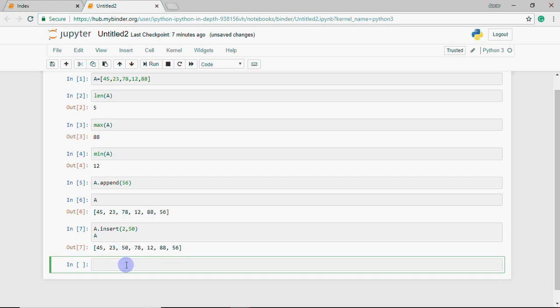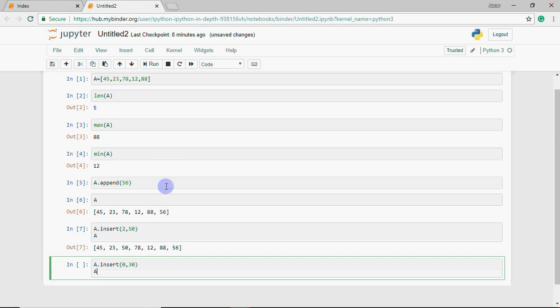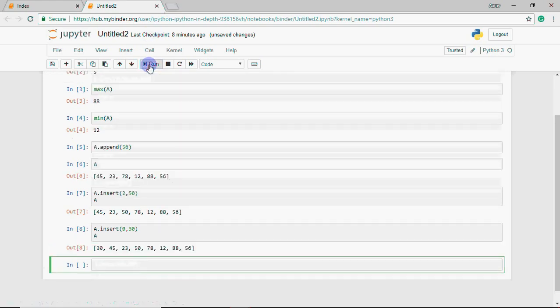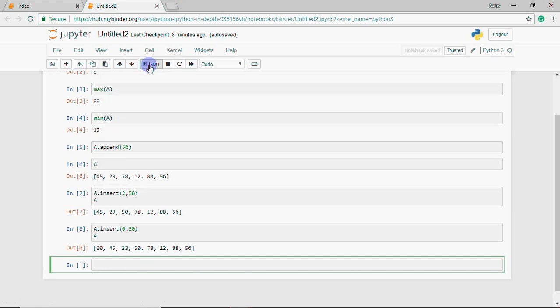If I want to insert at the first position, I write 0, 30, and then show a again. You can see 30 is inserted in the first position. This is the major difference: append always adds at the end, but insert lets you specify the position where you want to insert.